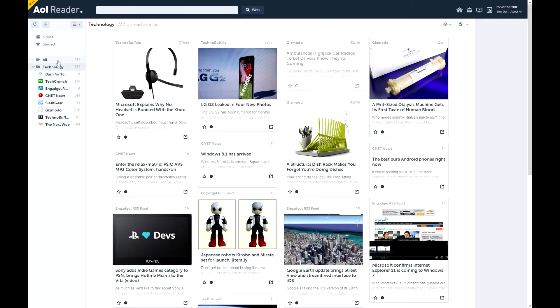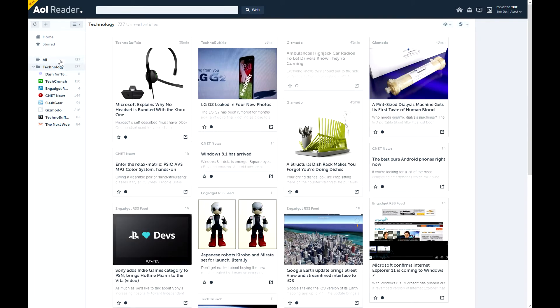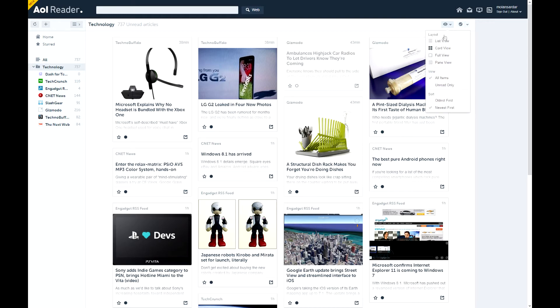Now here is where you read everything. So you can press all, or technology is my category for example. And here you can see on this side, you see a little eye and view options. So list view, card view, full view, pane view.